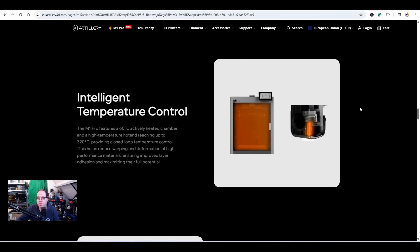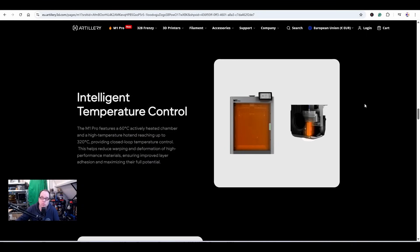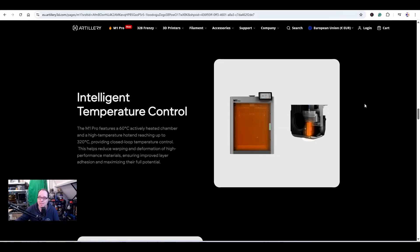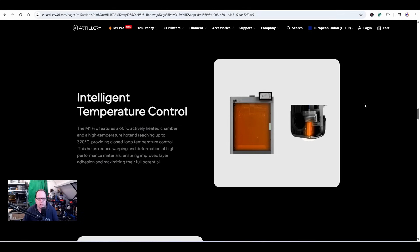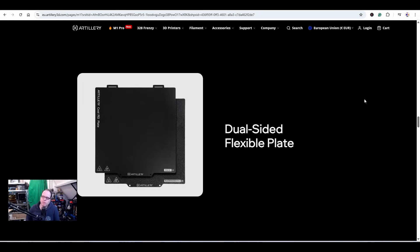Intelligent temperature control. The M1 Pro features a 60 degrees C actively heated chamber with a high temperature hot end reaching up to 320°C. Nowadays if you're going to buy one of those 3D printers and you want to make sure that if you're printing with engineering filaments, you need to have a heated chamber. They want to have a nice hot environment to be printed in. This 3D printer comes standard with an active heated chamber - that is nice, but not all companies are having a heated chamber standard.